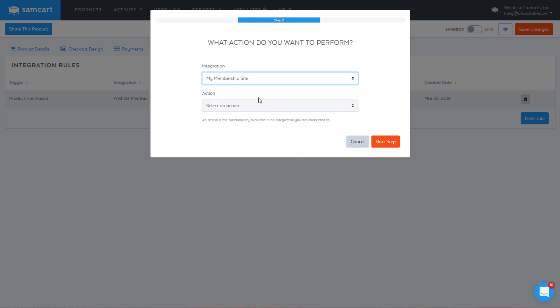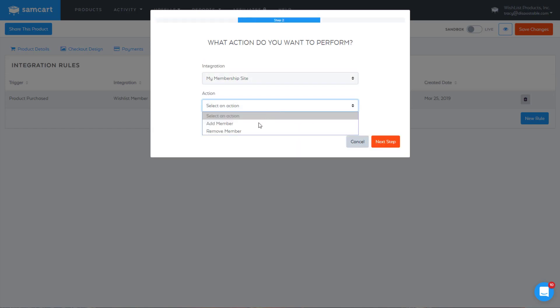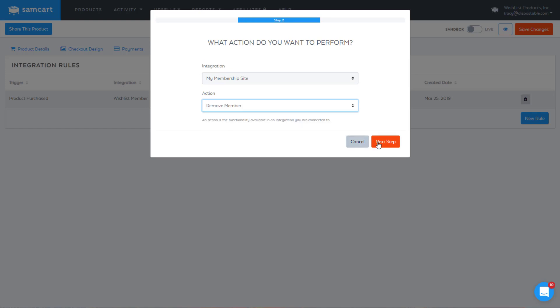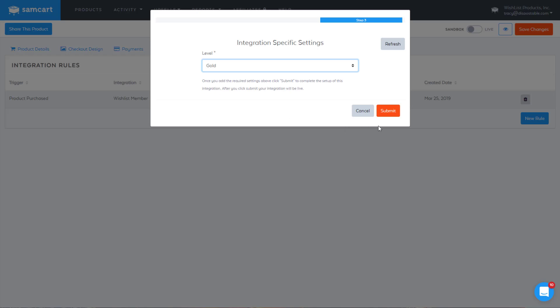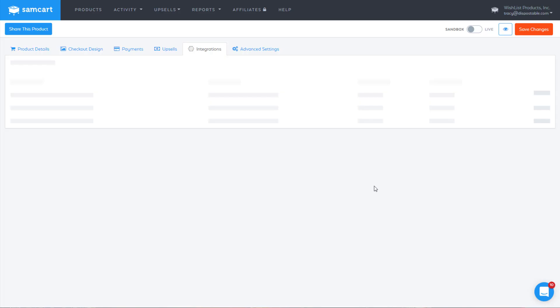Again, you can select integration. You can select the action, which now is remove member. And you go to next step and you could say remove them from gold. That will remove them from the gold membership level. So now you have your two scenarios: add them if they purchase, remove them if they refund.